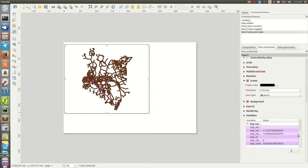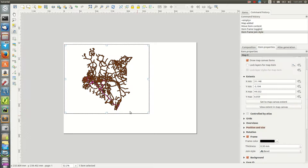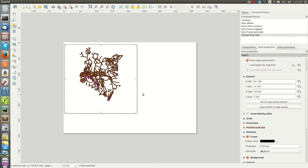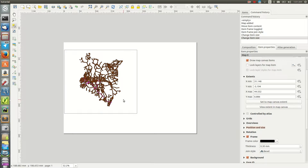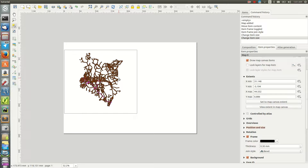You can resize the map item and push it downward. What I want is a map showing roads data on one side and the boundaries on the other side. In this scenario we'll be having two maps.